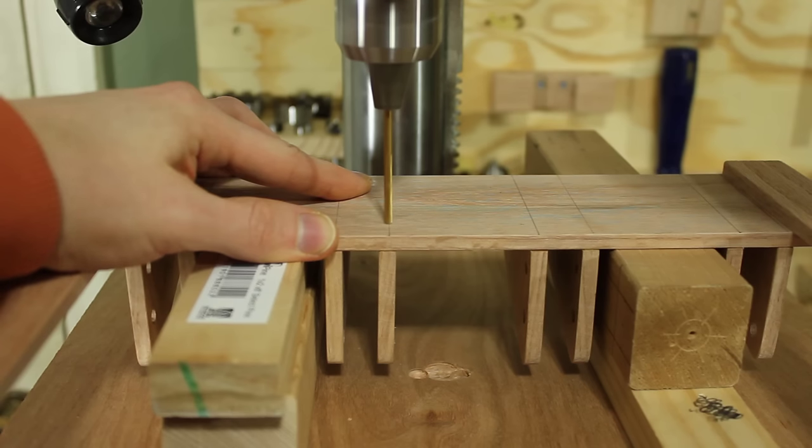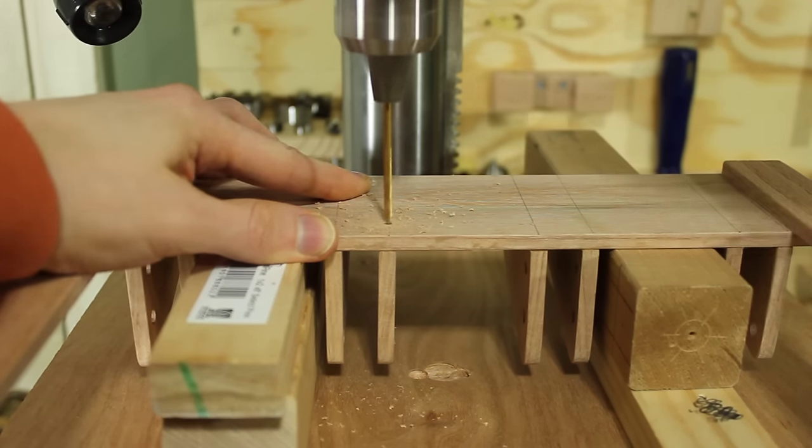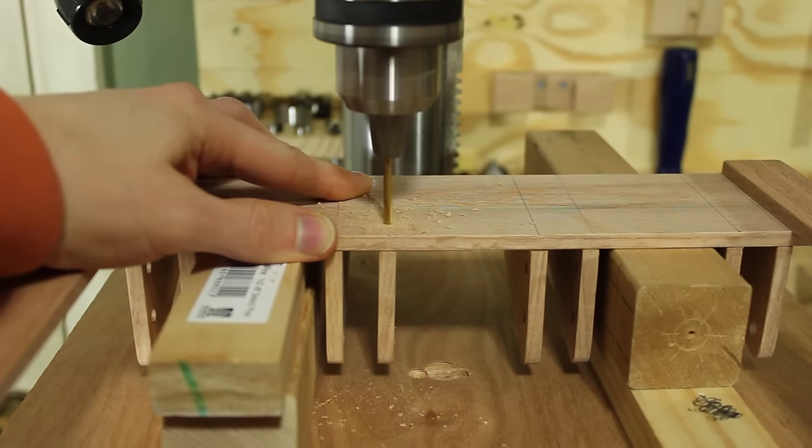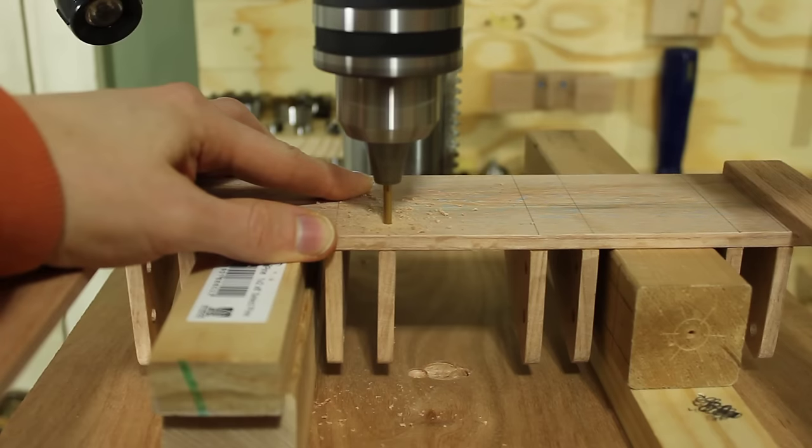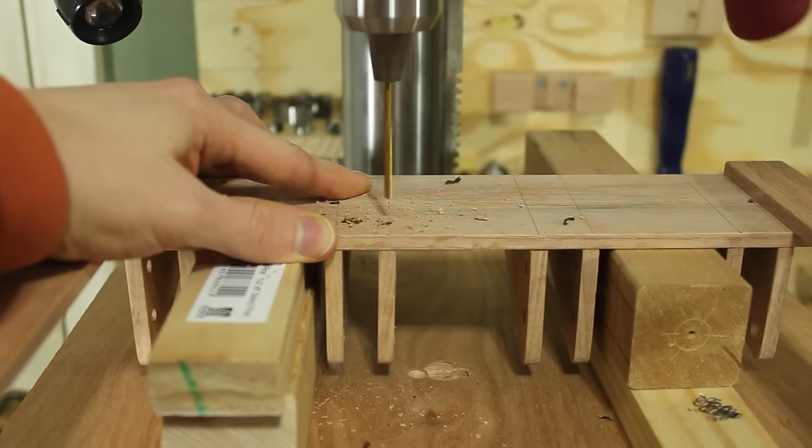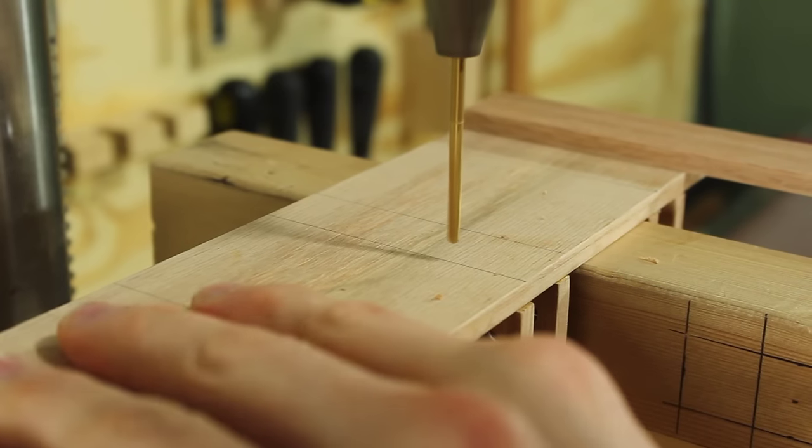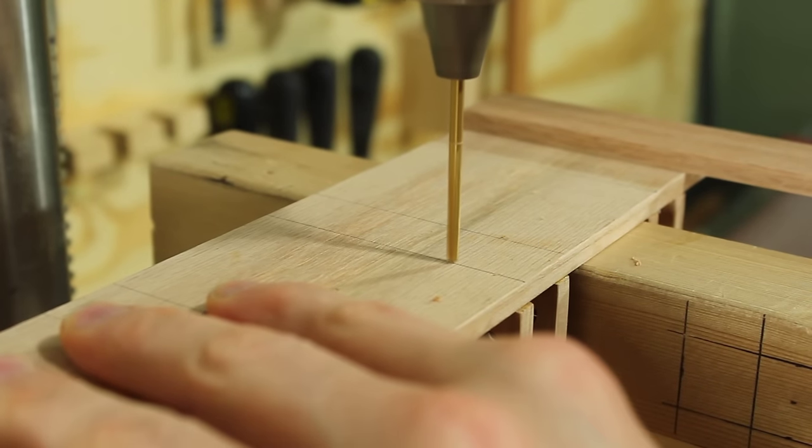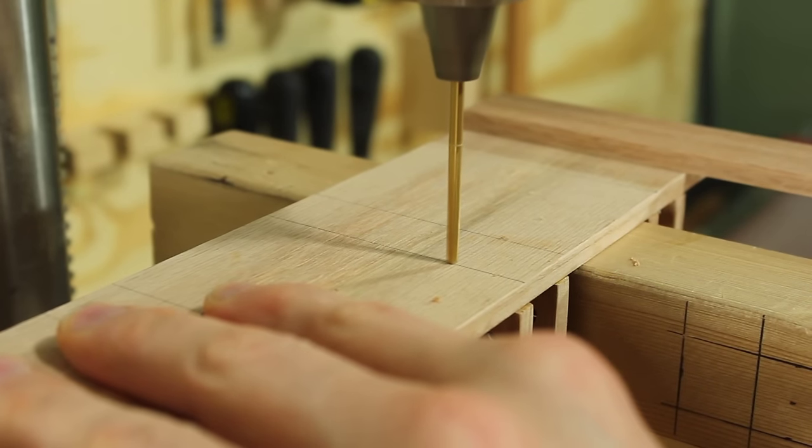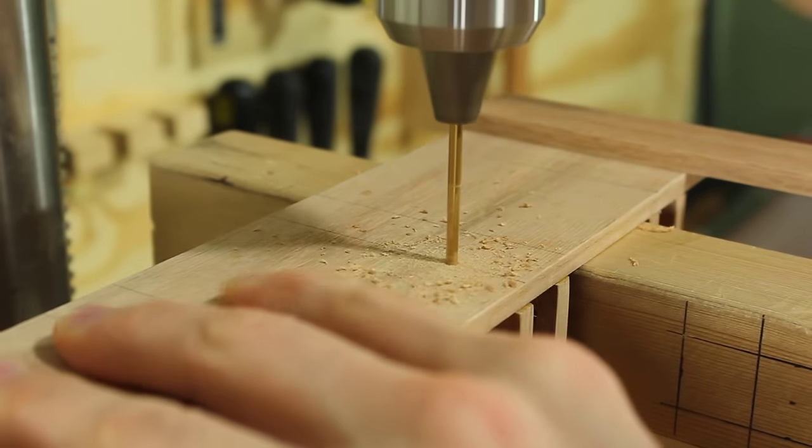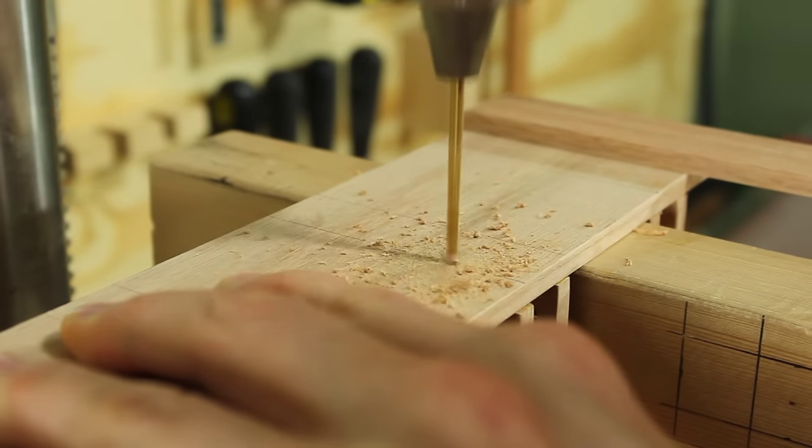Since those little gussets are only glued with end grain on the long grain, they're not really that strong, and they're going to take the most of the abuse because they have that moving stick on them. They'll be kind of subject to being knocked around a little bit, so I thought it was a good idea to go back and add little tiny dowels just to help strengthen it.